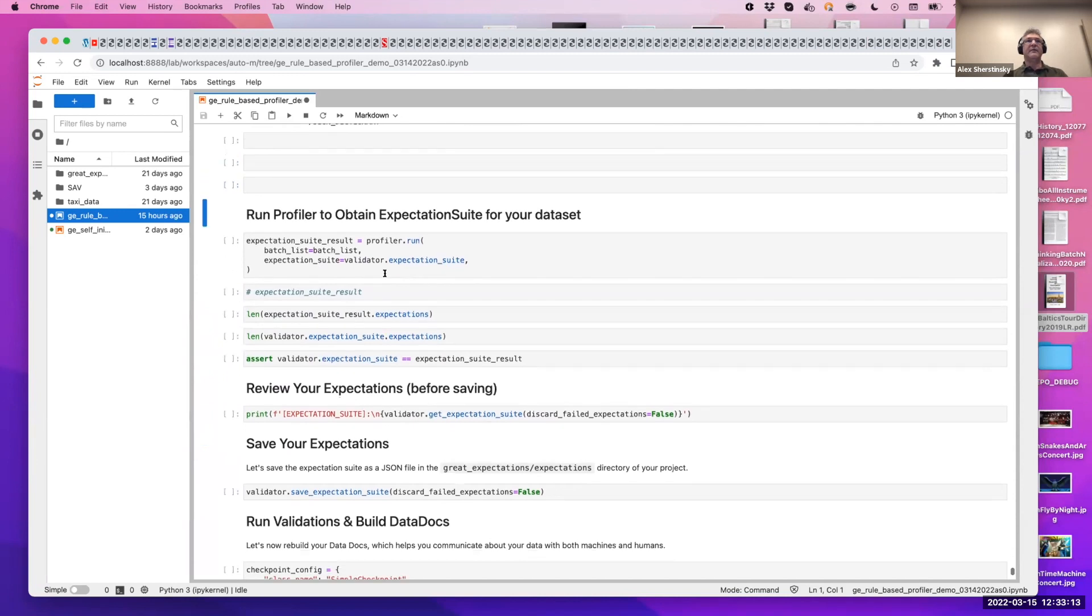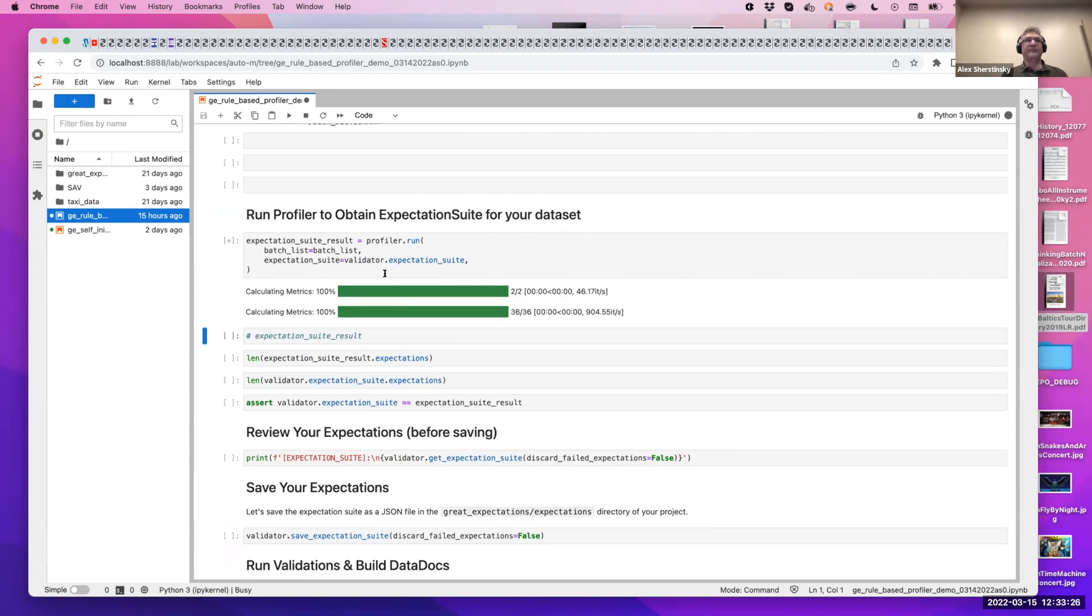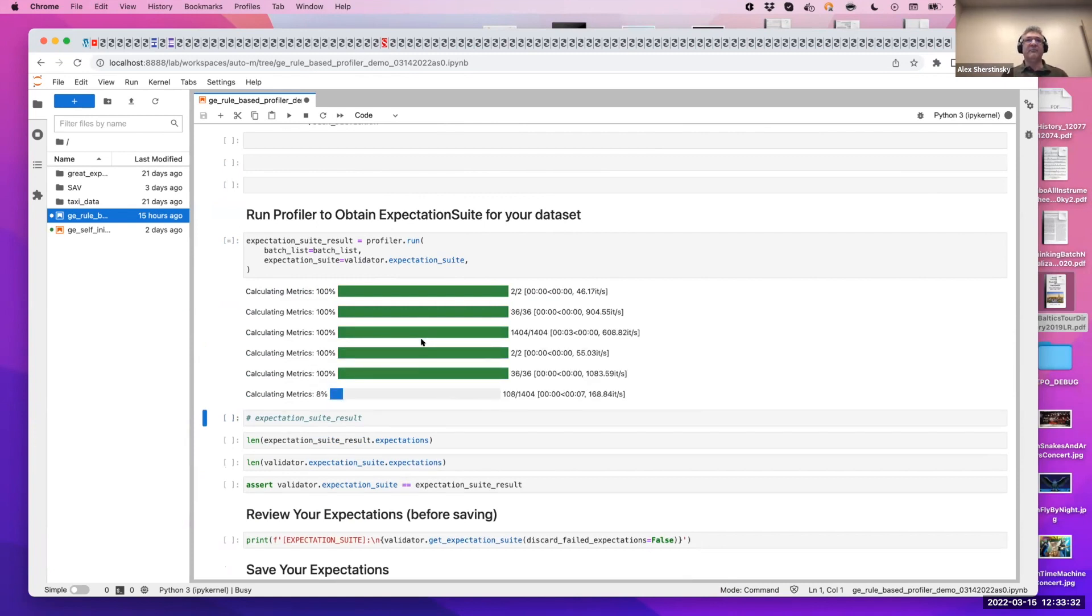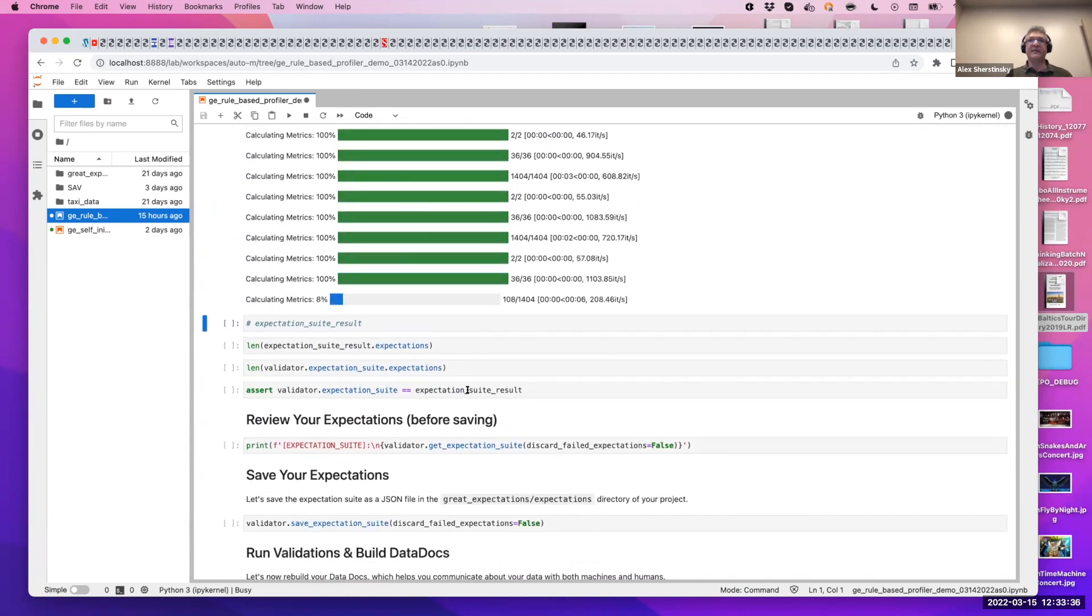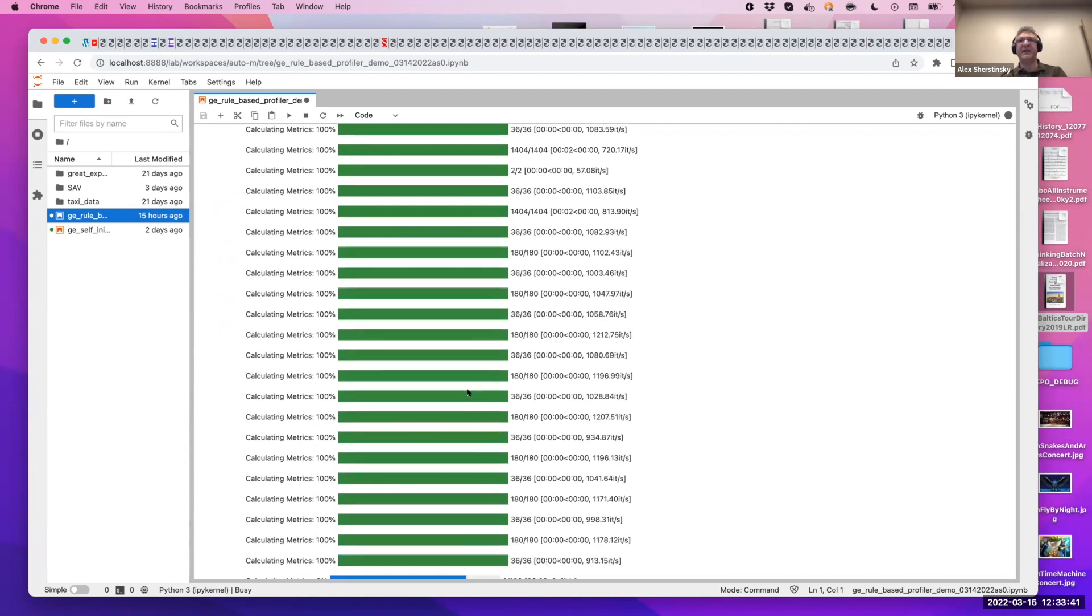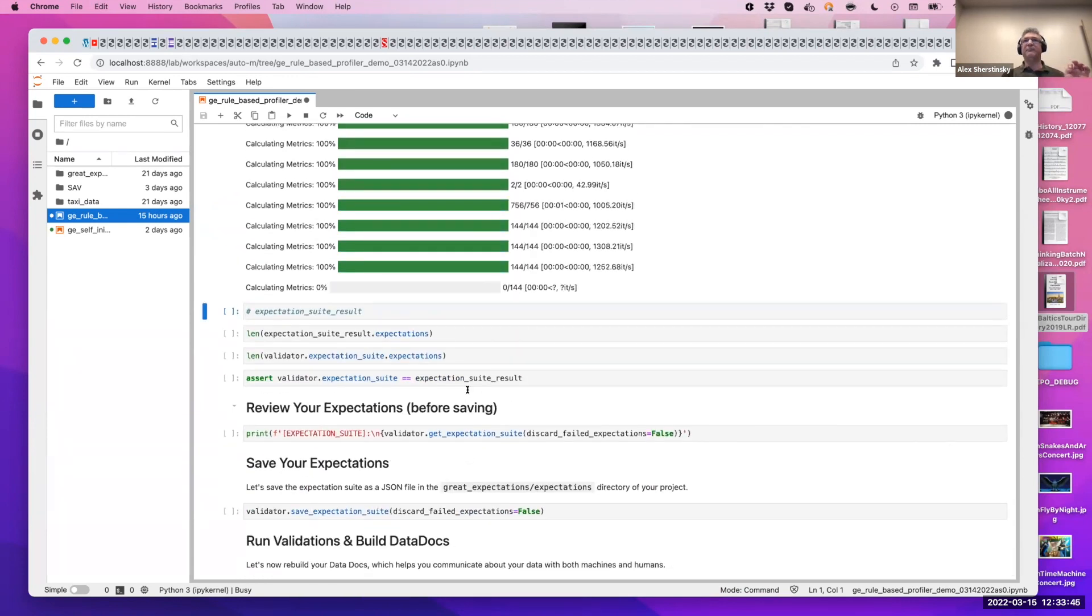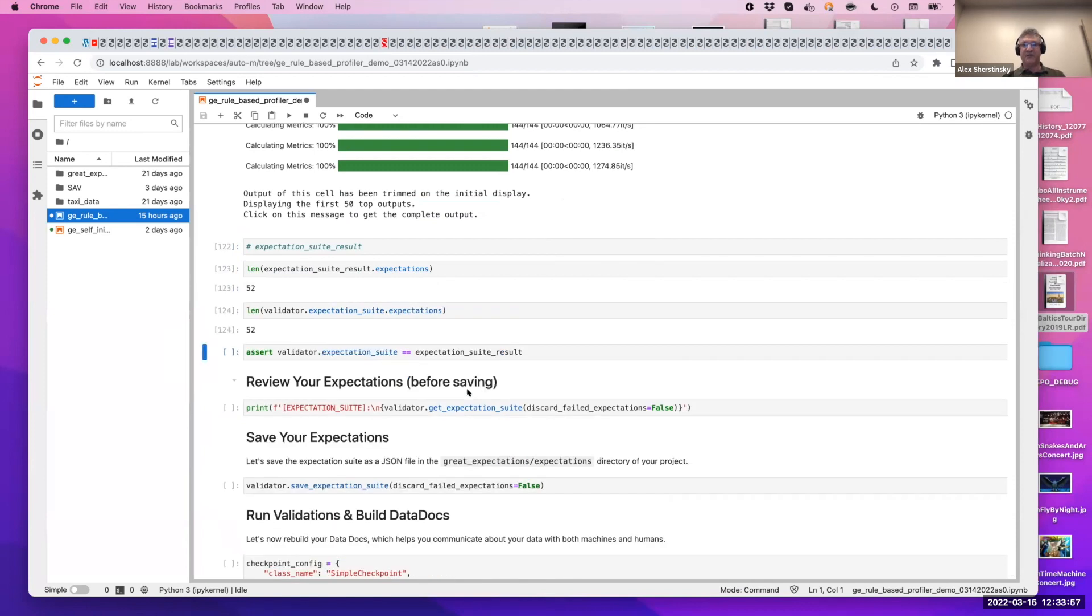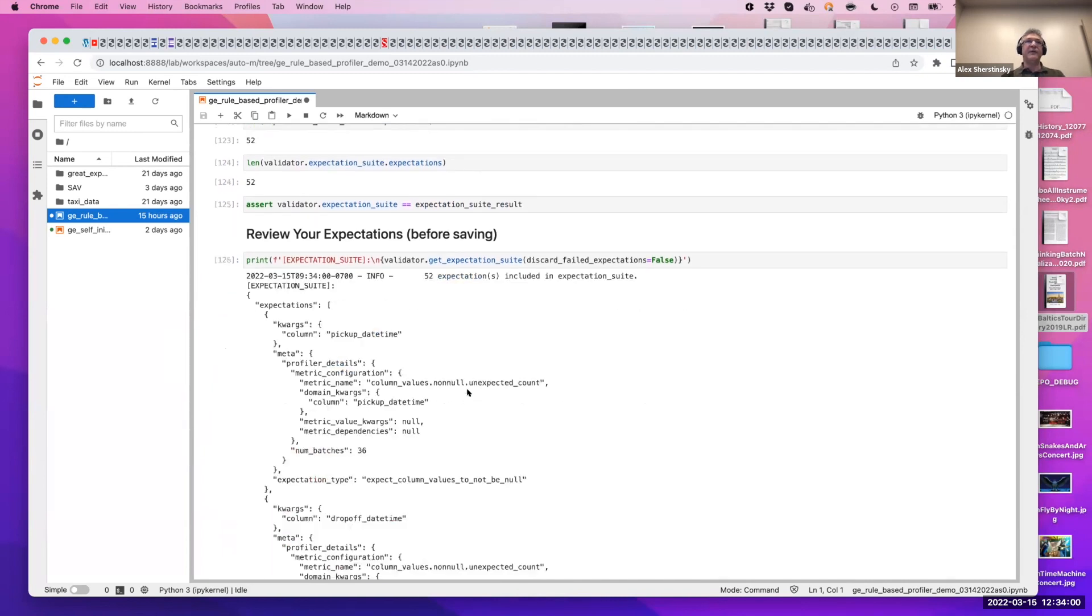And here comes the moment of truth. By running the profiler, the expectation suite for your entire table, all of its columns, different combinations will be produced. What happens here is that all the estimators run, compute the metrics, store the results. Then the expectation configuration builders for each of their designated expectation, pull these estimated parameters as their arguments. And now we have just created 52 expectations for your data set. Let's review them. That's your suite generated by profiling the data.